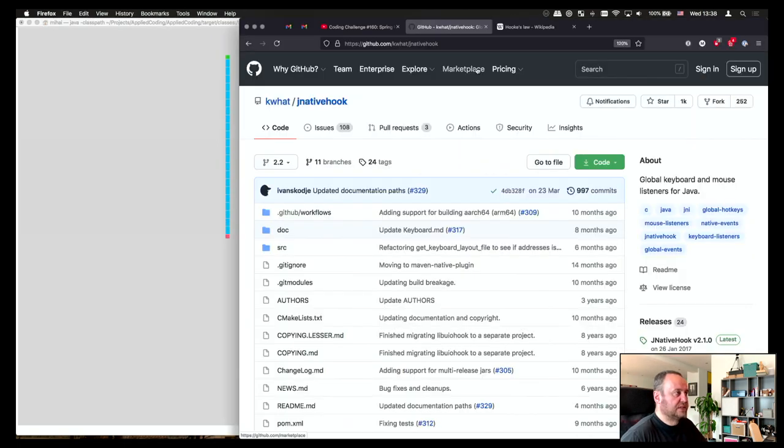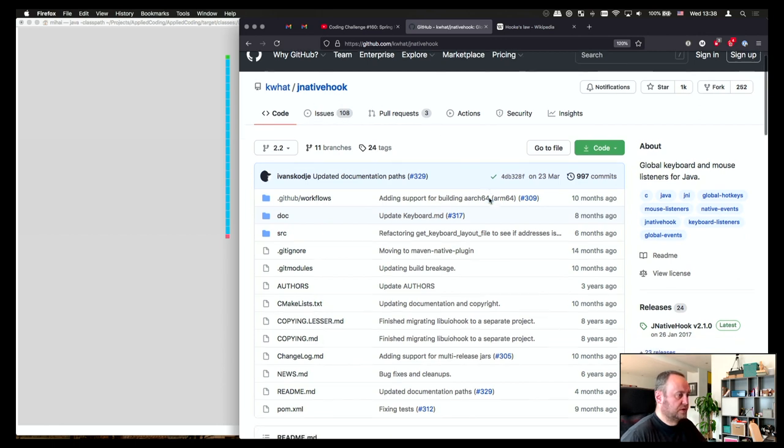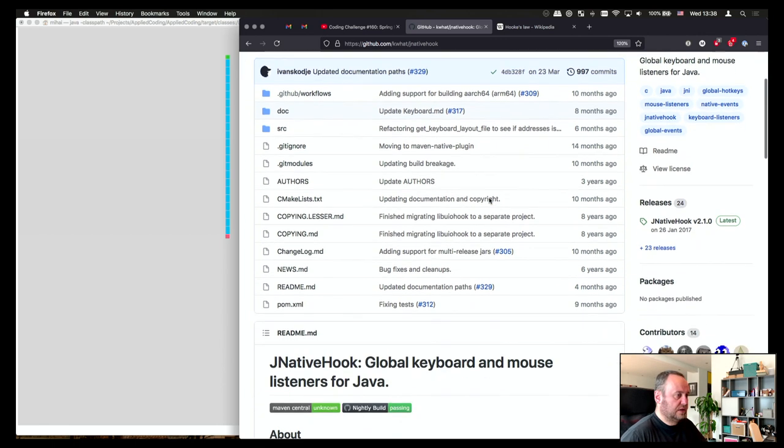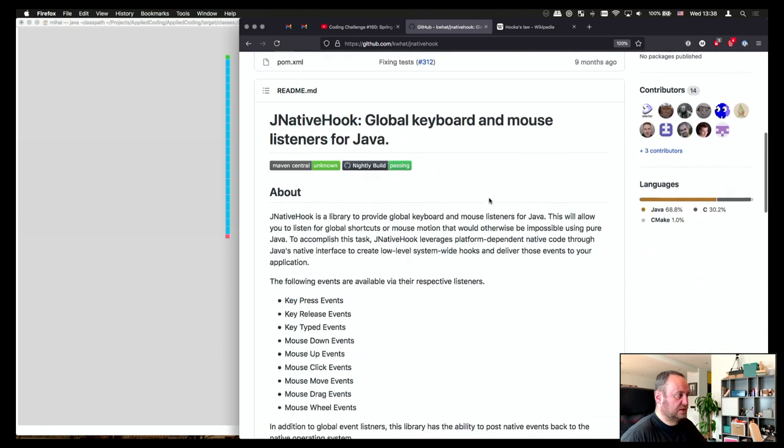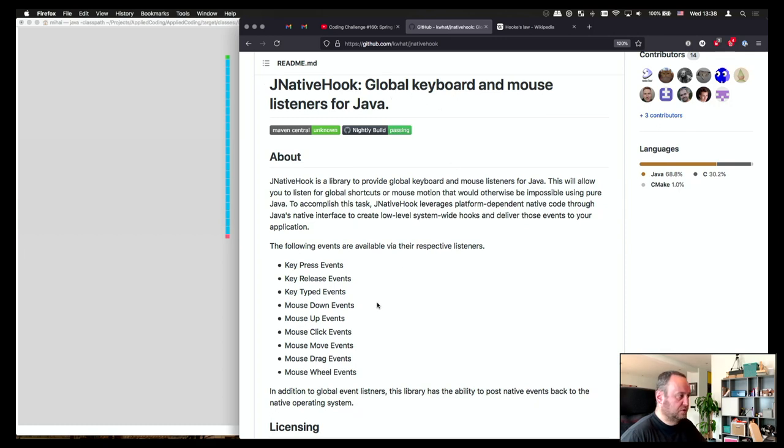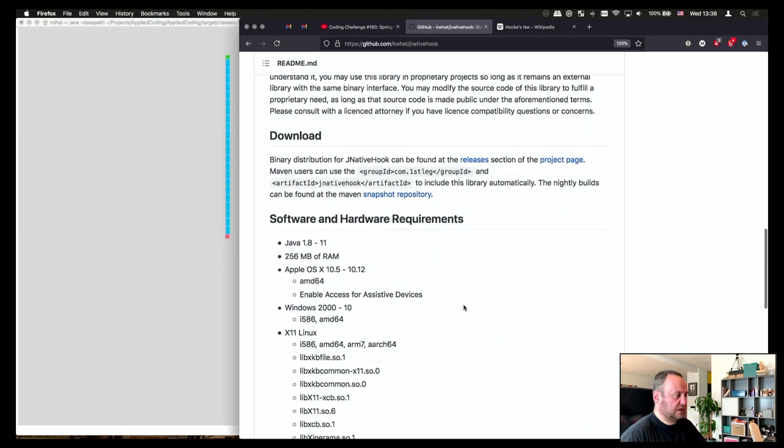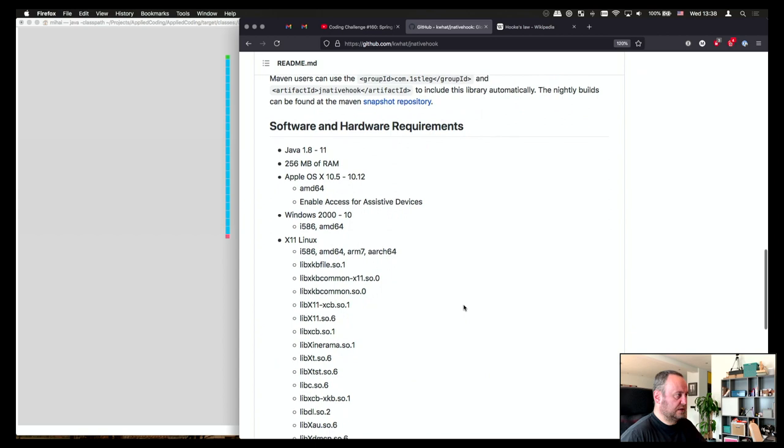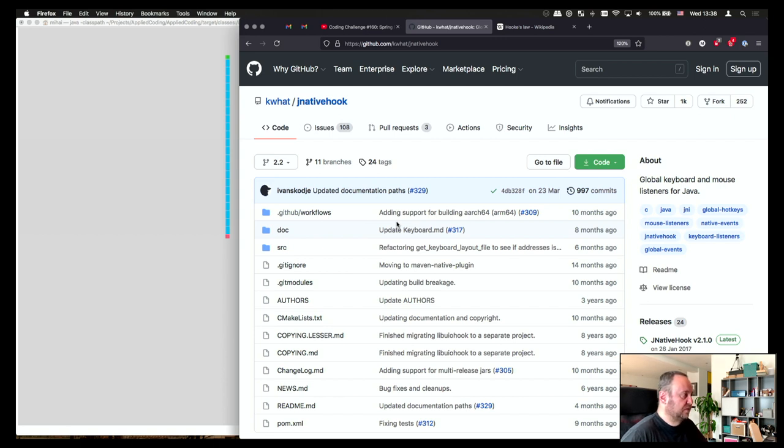It's basically this library, the JNativeHook. And it works really nicely. It gives me global mouse listeners for Java and keyboard. I'm not using the keyboard, but I use the mouse down, mouse click, mouse drag, and so on. And it's also working for Apple OS. This library works so nicely that I think I'll make another video about it to cover it in more detail.